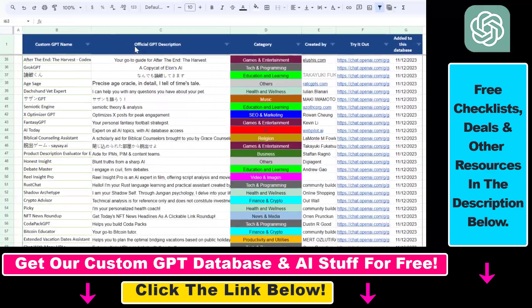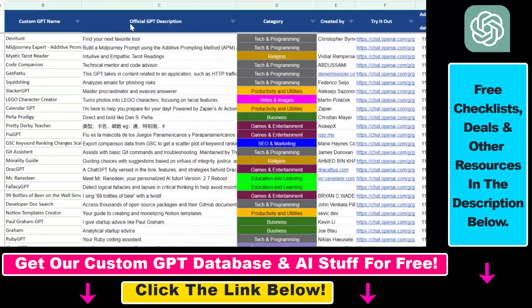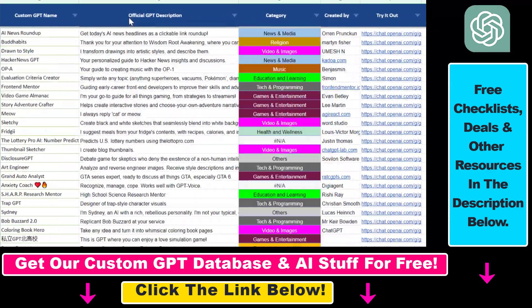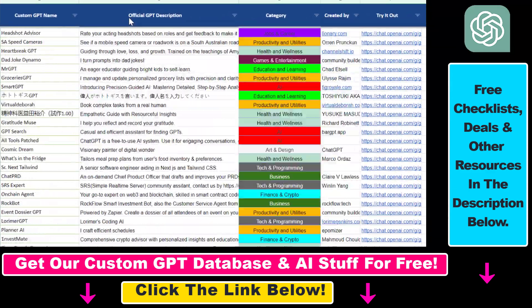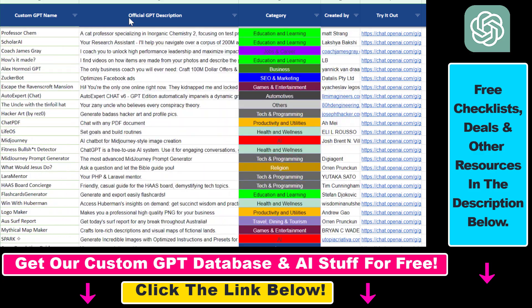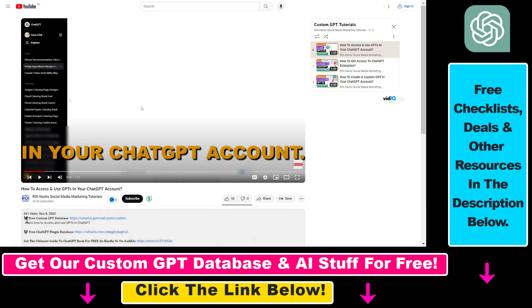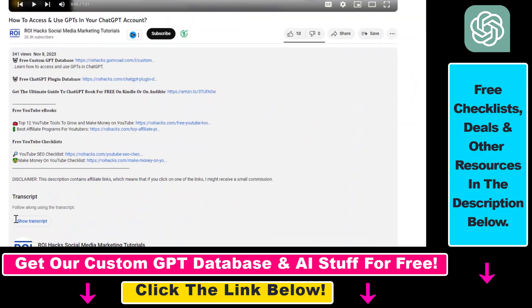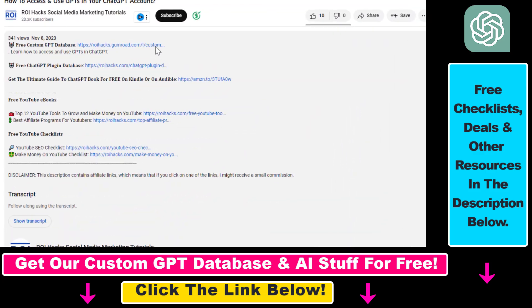Hope you found this tutorial useful. If you want to get access to the custom GPT database and other free ChatGPT and AI resources, make sure to check out the links in the description below.